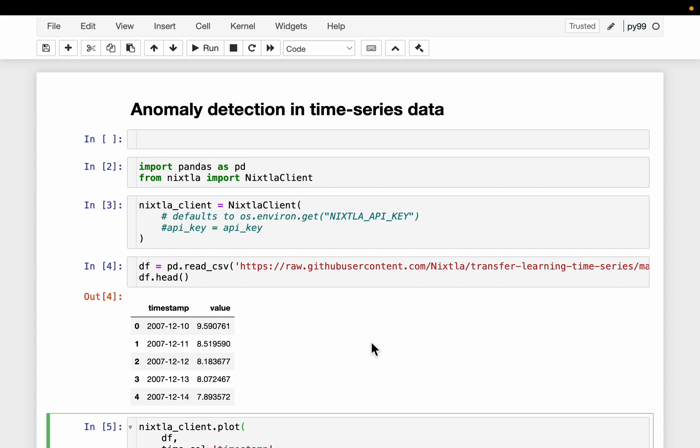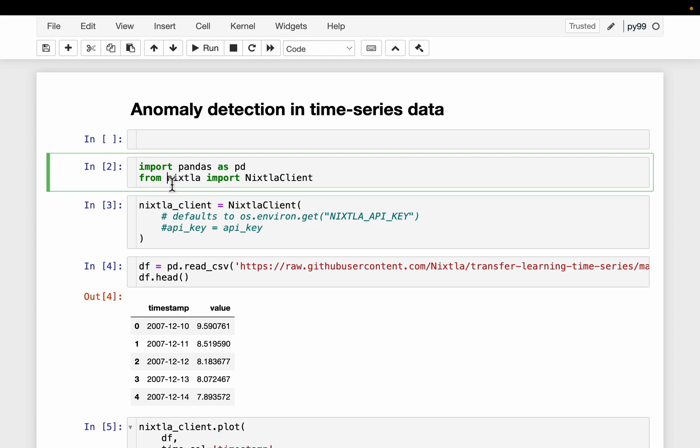Friends, let's see a very simple technique to detect anomalies in time series data. To do this, we can use any time series forecasting model with confidence interval feature. For this example, we are going to use a foundation model called TimeGPT from Nixtla.